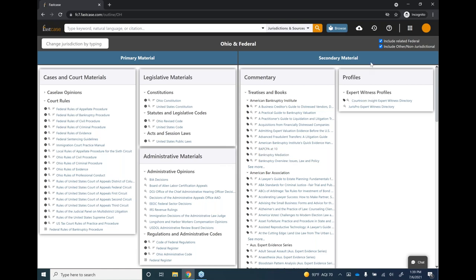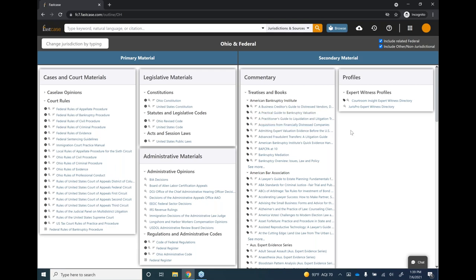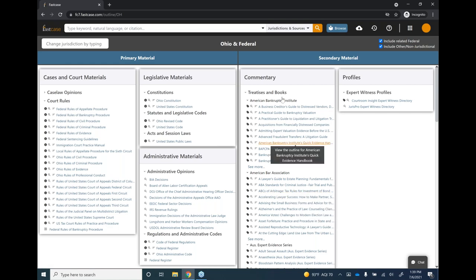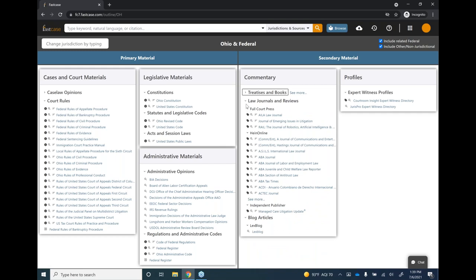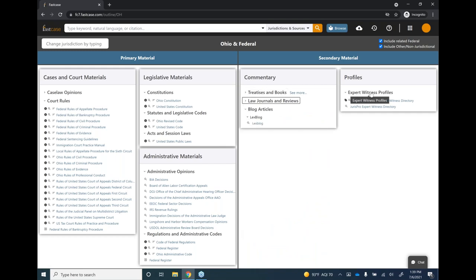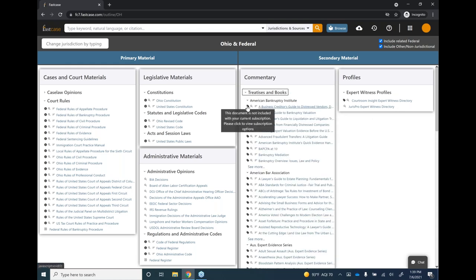On the right side you'll see secondary materials — a great place for additional content. Most items in this section have little price tag icons, indicating they're not included with your subscription but available for purchase. There are treatises, law journals and reviews, blog articles, expert witness profiles, and more. If you're interested in any of these, just click on the item and you can review pricing and purchase right on the website.